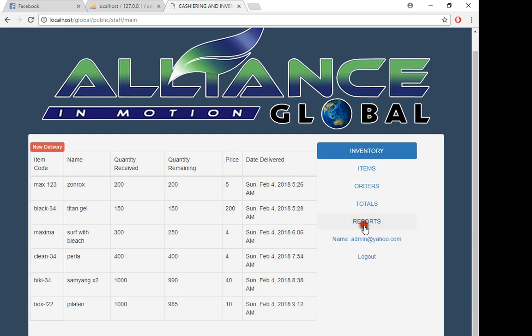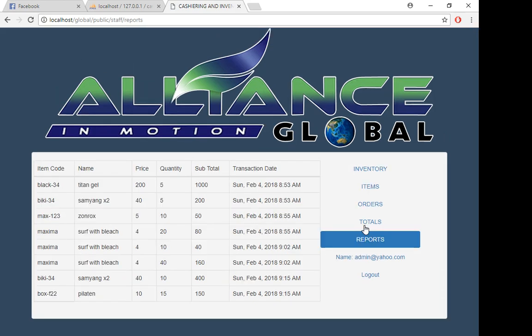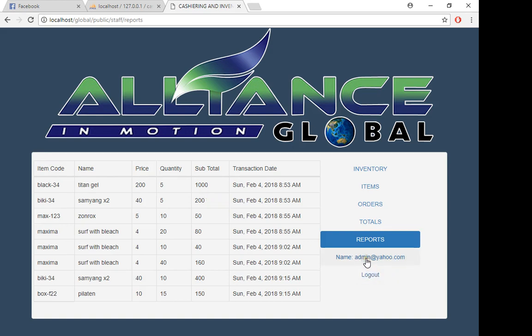Maybe we can put a print function here. After you click print, you'll be having a pop-up or Windows print, and then print the record. You can log out. Maybe if you click here, you can see your profile and then edit profile.